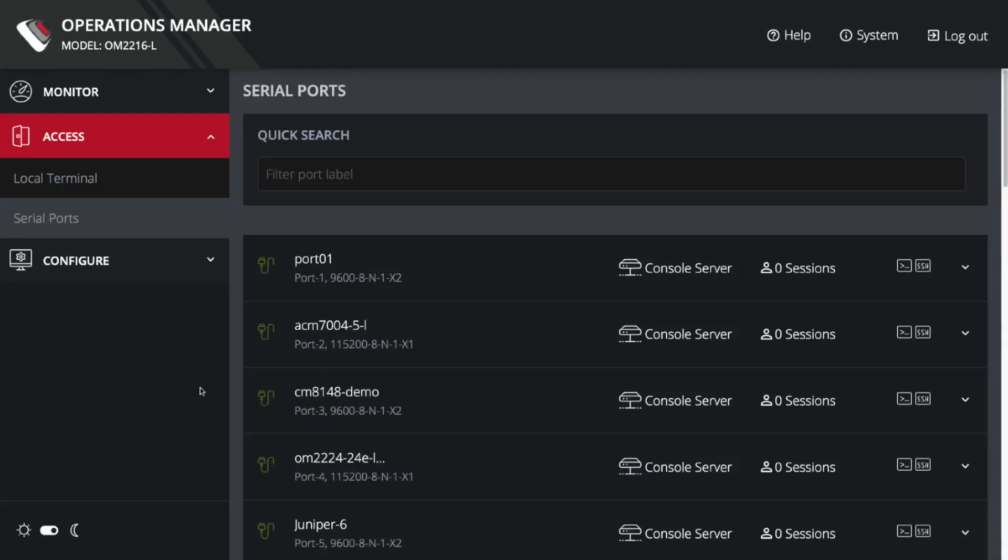Hello, I'm Dan Baxter, Sales Engineering Manager for the US here at OpenGear. Today we'll be looking at a demo of Serial Port Auto Discovery.